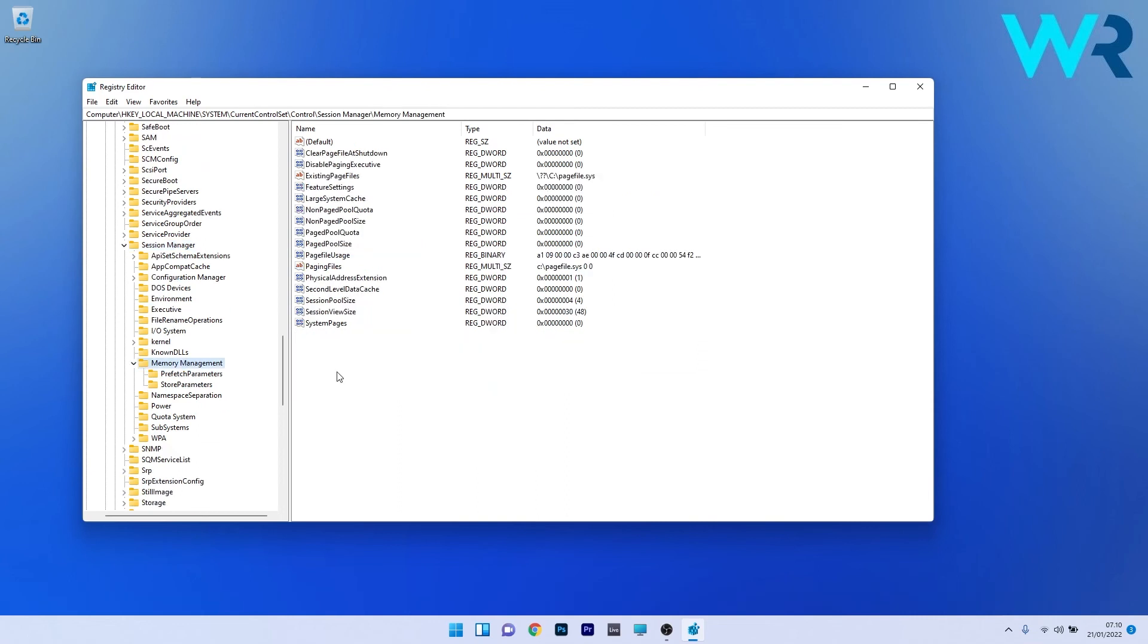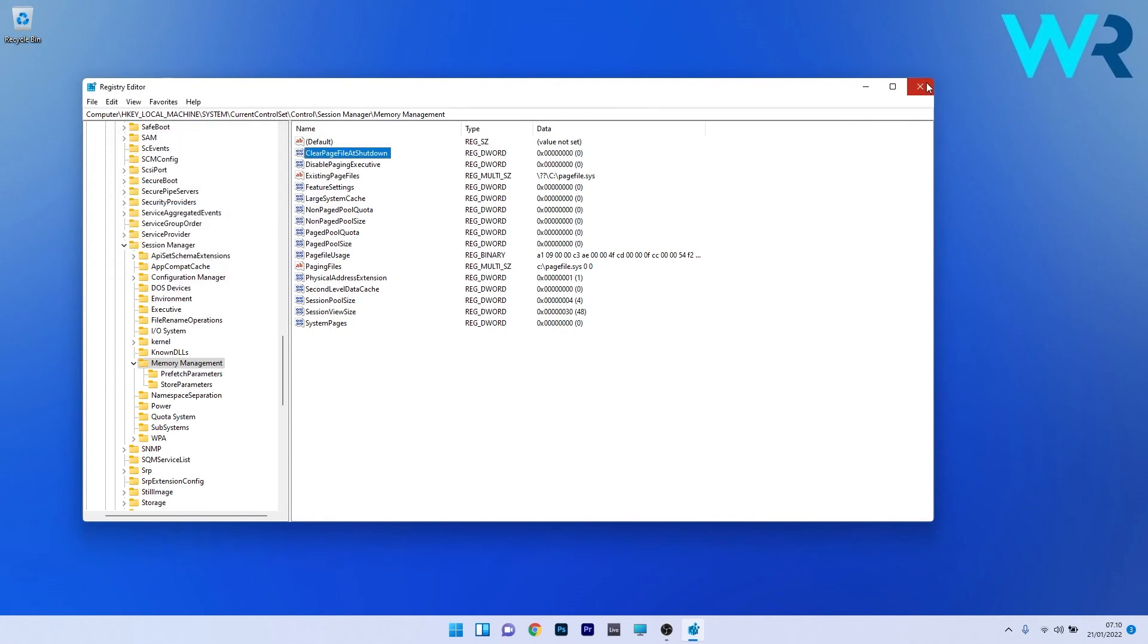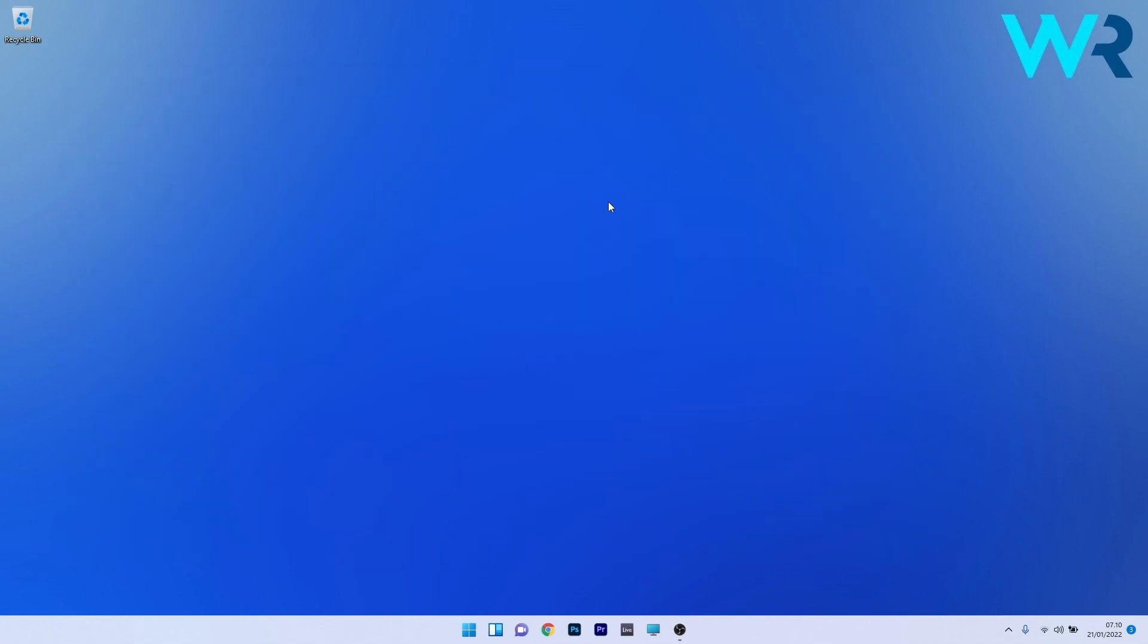Locate the clear page file at shutdown value and double click on it. In the value data box, change from 0 to 1. Press OK, close the registry editor, and restart your PC. You can then check if the issue still persists.